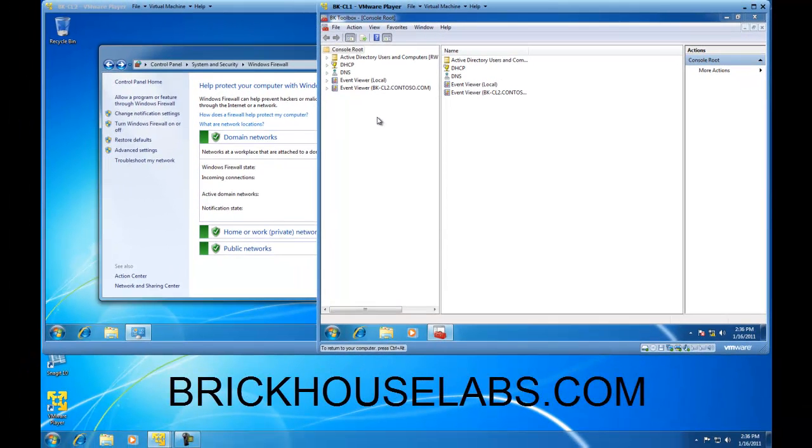And this concludes my presentation on how to customize or create your own Microsoft Management Console. This is BrickHouseLabs.com, and thank you very much for watching.